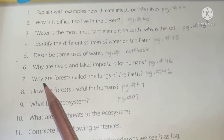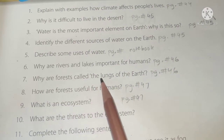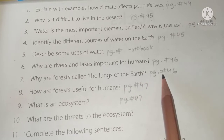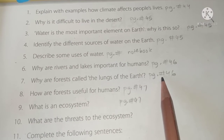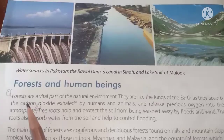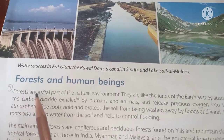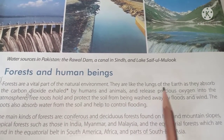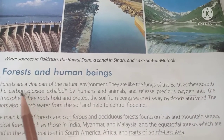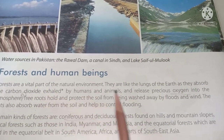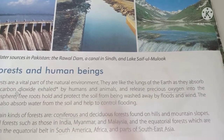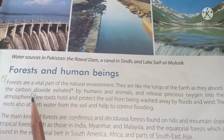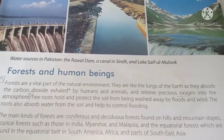Question 7: Why are forests called the lungs of the Earth? The answer from page 46: Forests are a vital part of the natural environment. They are like the lungs of the Earth as they absorb the carbon dioxide exhaled by humans and animals and release precious oxygen into the atmosphere.